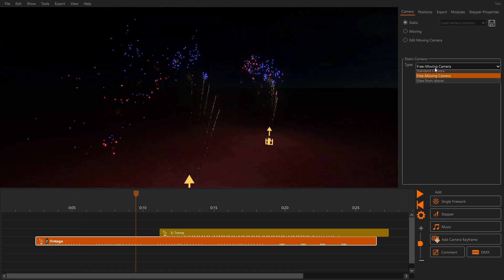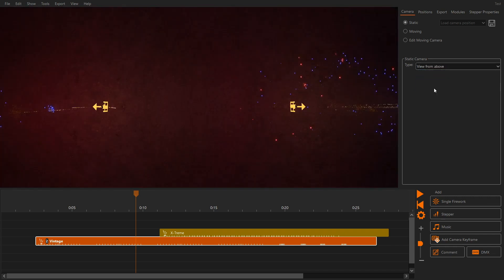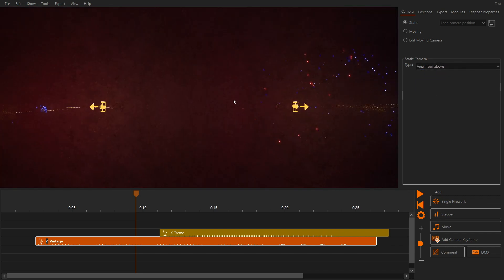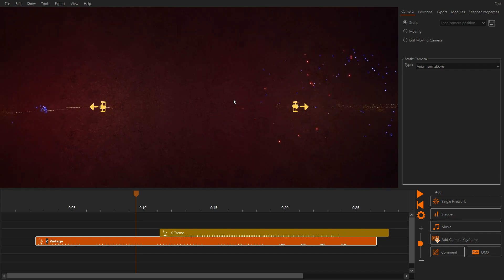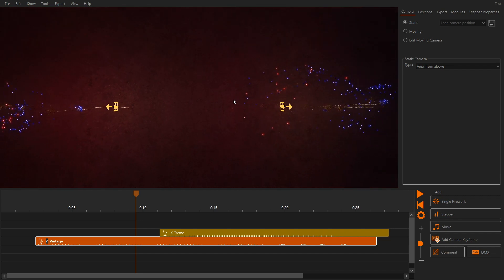With the 3.4 update we added the top view. This helps you get a better overview of the scene. Use the mouse wheel to zoom in or out.